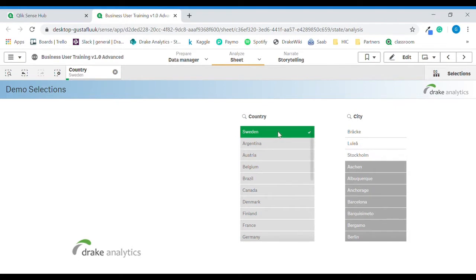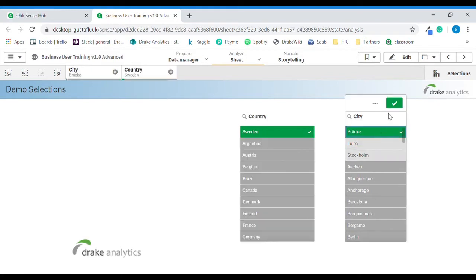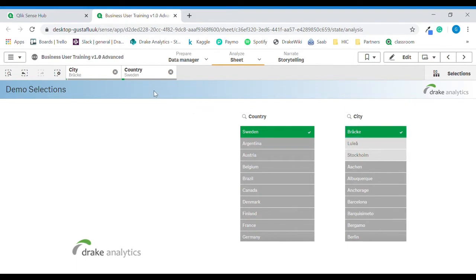Now let's choose a city. I will choose Brekke and I will confirm. Now the current selection is updated with the city Brekke.